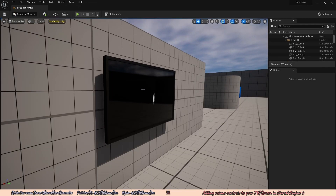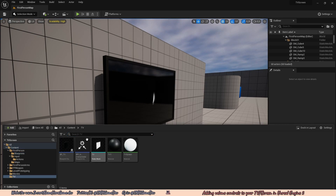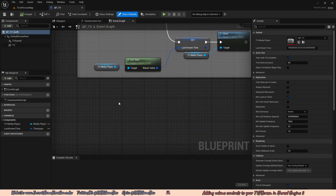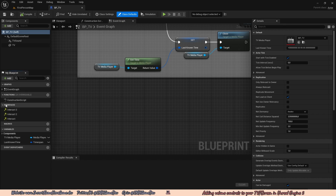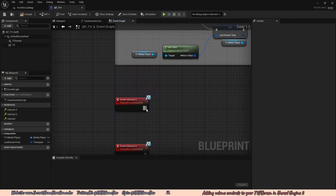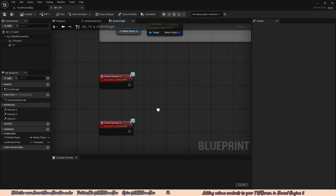With all our interaction code set up, we can go ahead and work on our TV. Open the content browser, go to the TV folder, and open up BP_TV. Because we're using Blueprint interfaces, all we have to do is add the Blueprint interface events. Go to My Blueprint, under Interfaces, open the dropdown, right click Interact2 and choose Implement Event, and right click Interact3 and Implement Event. Interact2 will reduce the volume and Interact3 will increase the volume.